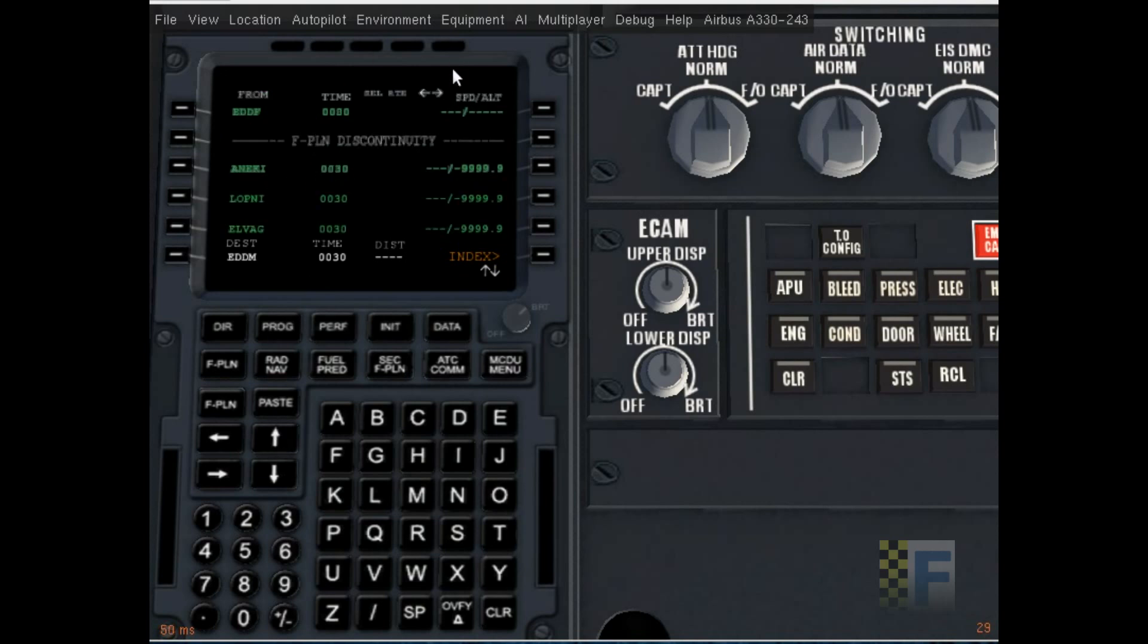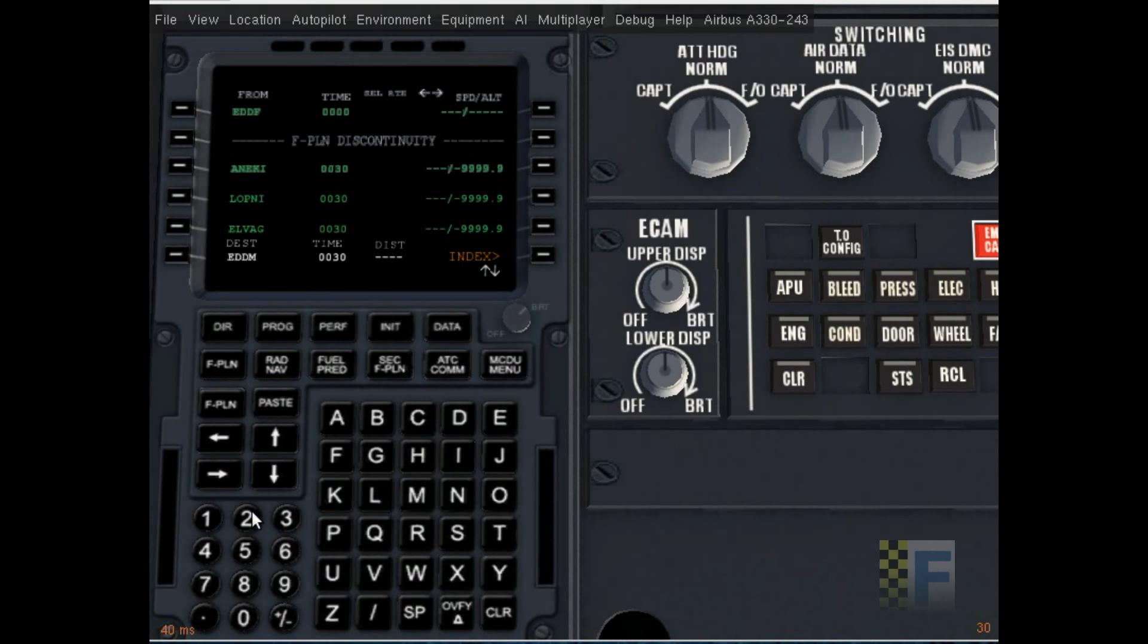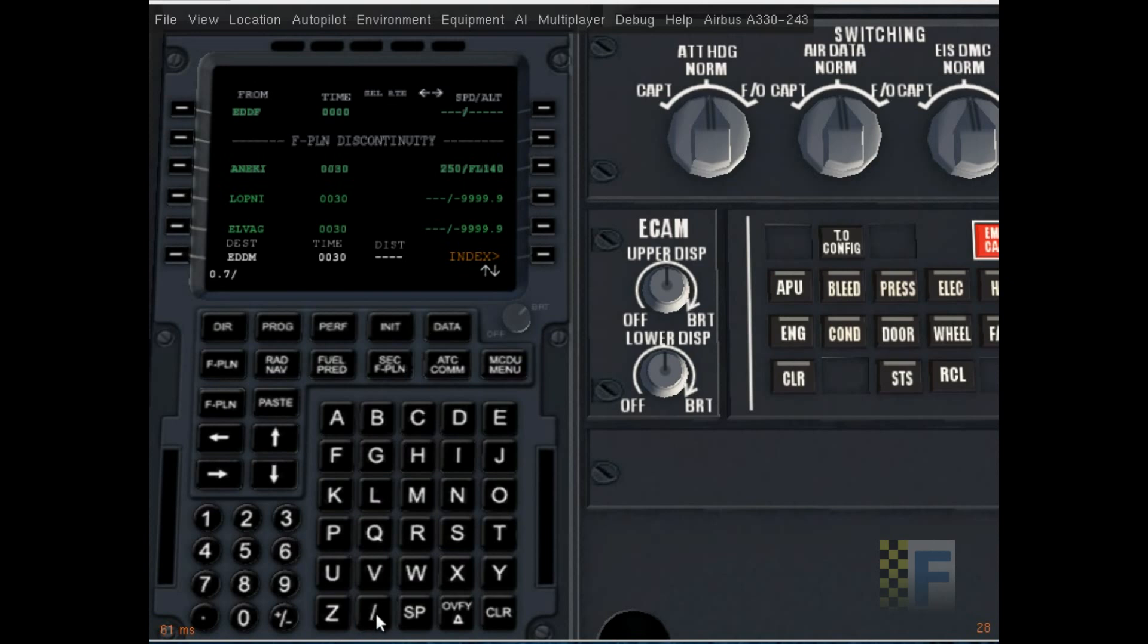As you can see, all the times are 30. To get proper time and fuel prediction, we're gonna have to enter our speeds and altitudes. We're gonna be cruising by LOPNEY, so I'm just gonna put in 250 slash 14,000 feet at NIKI and 0.7 Mach at 25,000 feet here again.